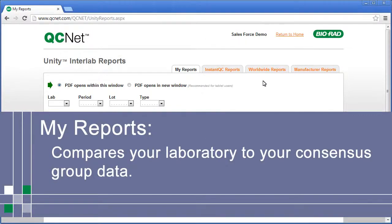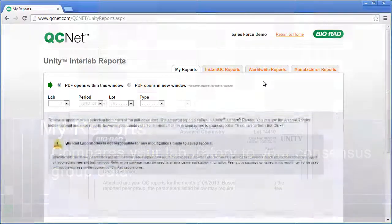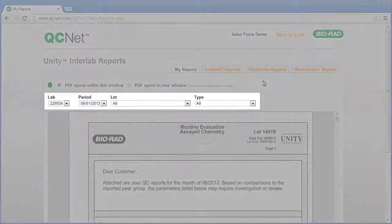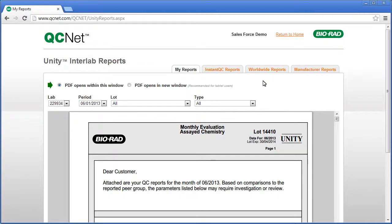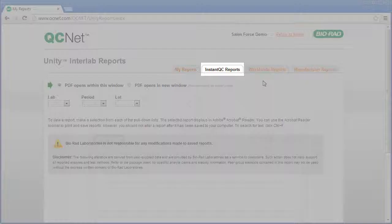There are four different reports. The first is My Reports. This compares your laboratory to your consensus group data. Select the desired parameters and QCNet automatically generates a report.